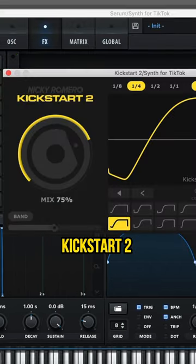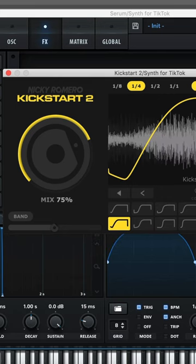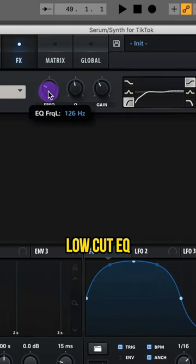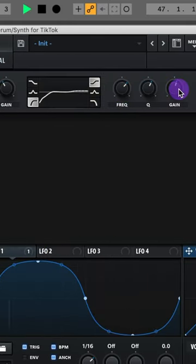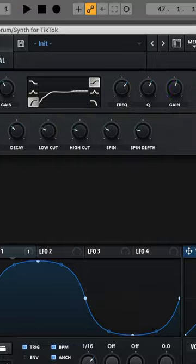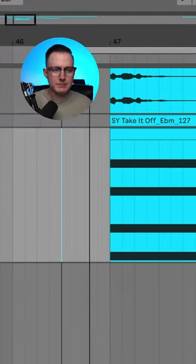Let's add on a kickstart 2 for sidechain compression. Add on a low cut EQ and then a bit of a high shelf boost. Then I'll add on a hall reverb and you can copy these settings.